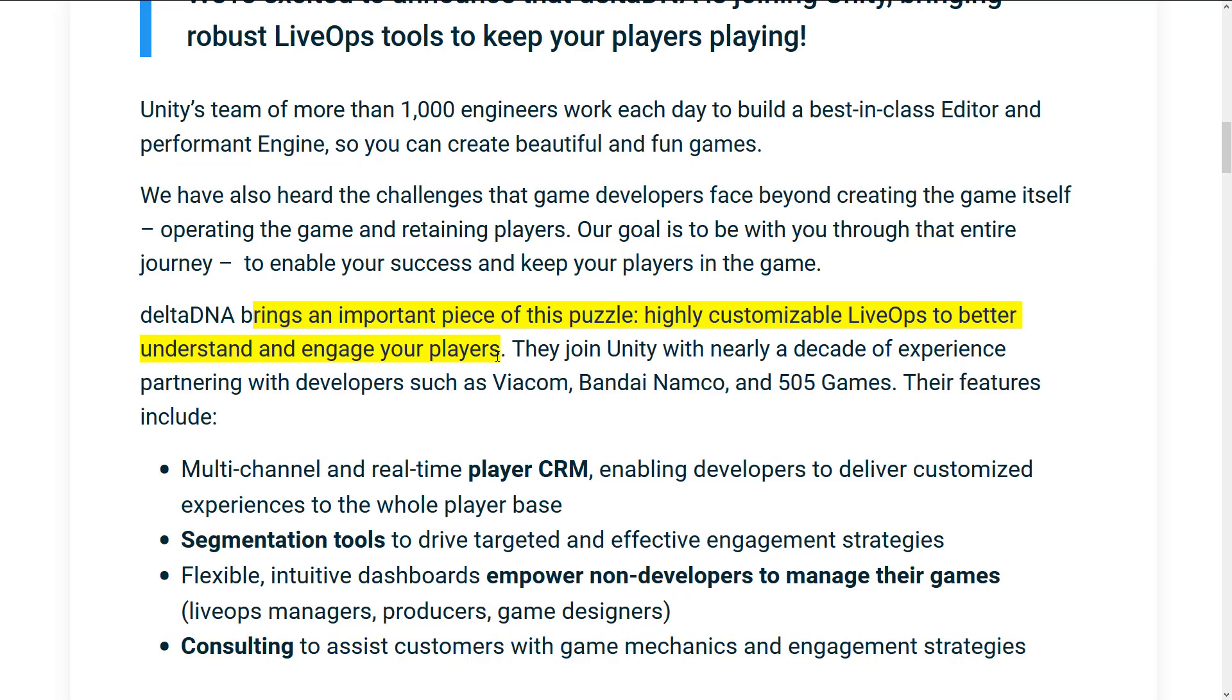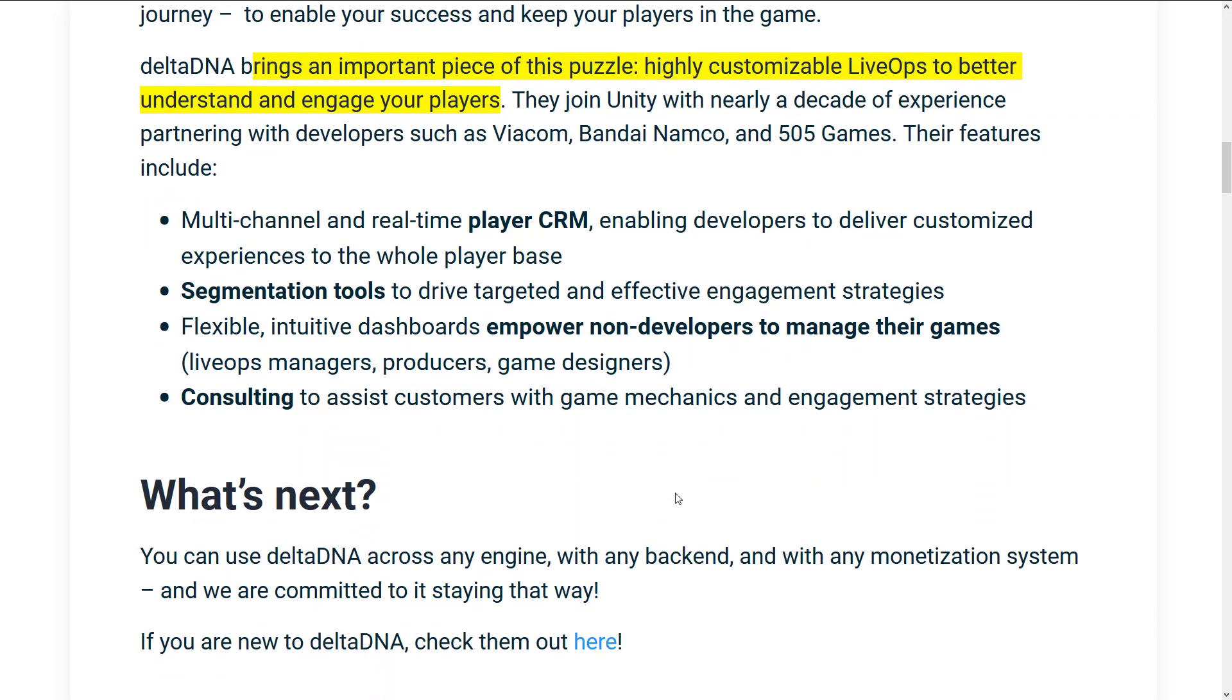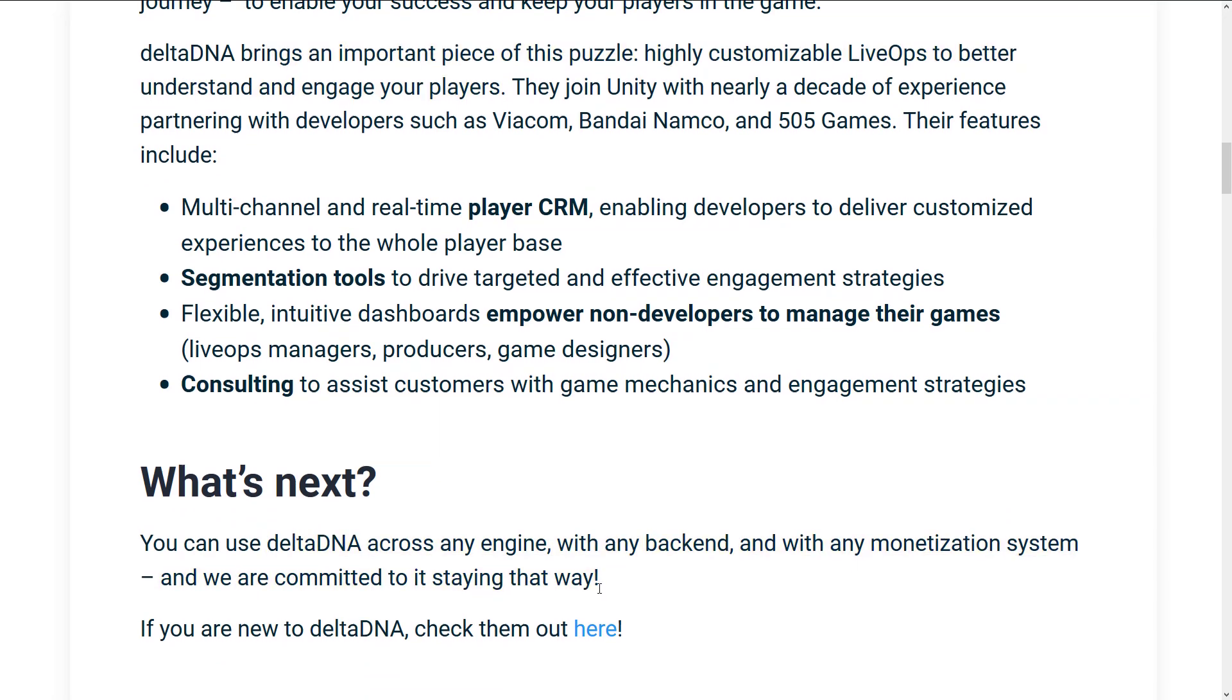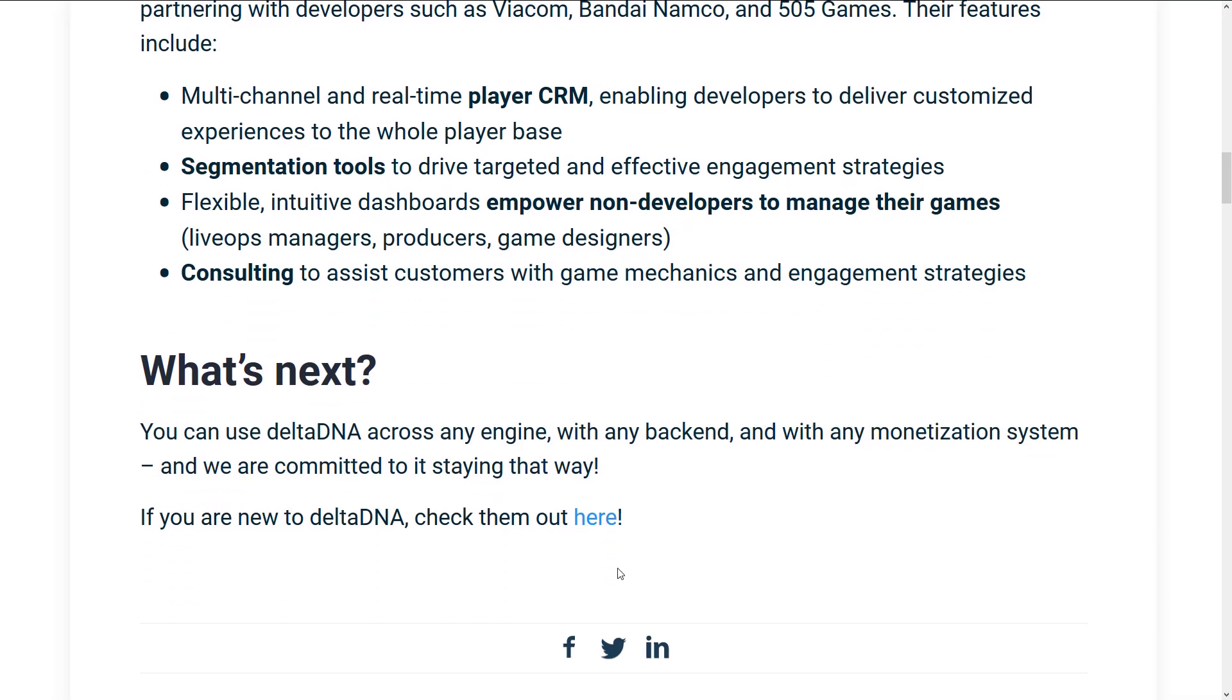So, they just bought two LiveOps companies. I don't really get why. Especially, it doesn't seem like they're going to be merging them together. It's also engine agnostic, and it's going to stay that way. So, maybe just Unity decided we want all of the LiveOps. So, they're buying all of the LiveOps.